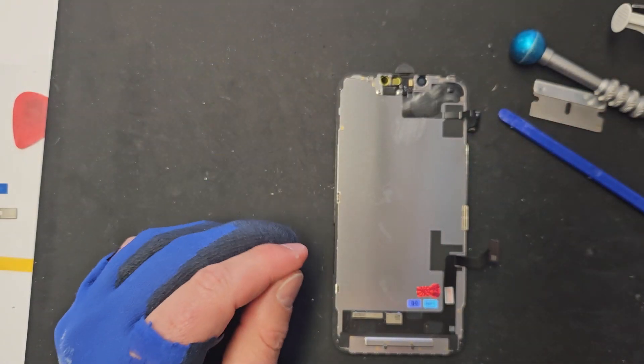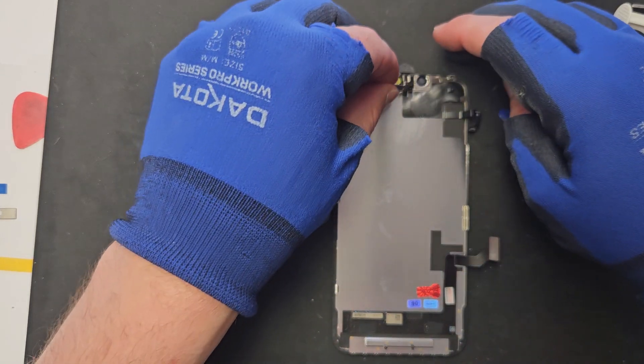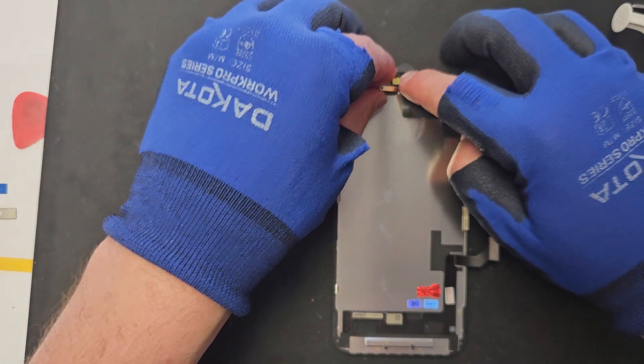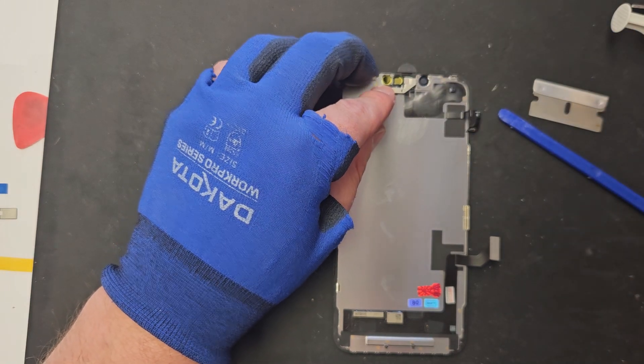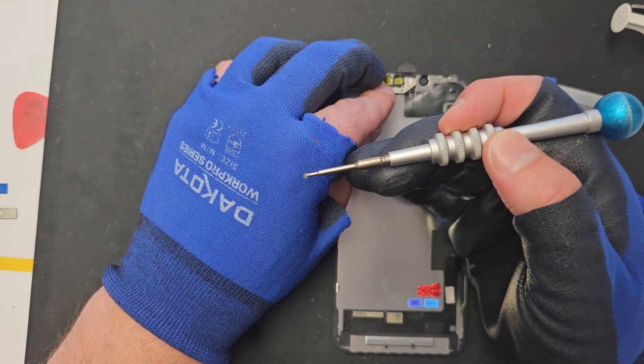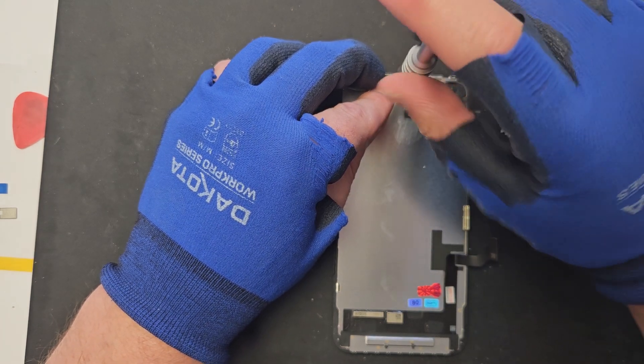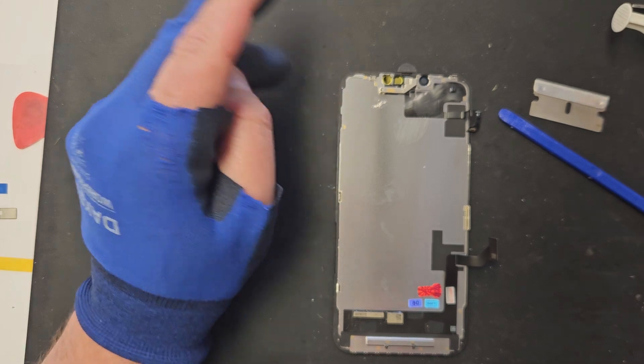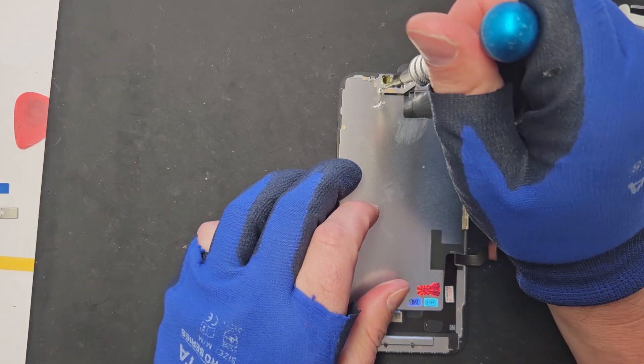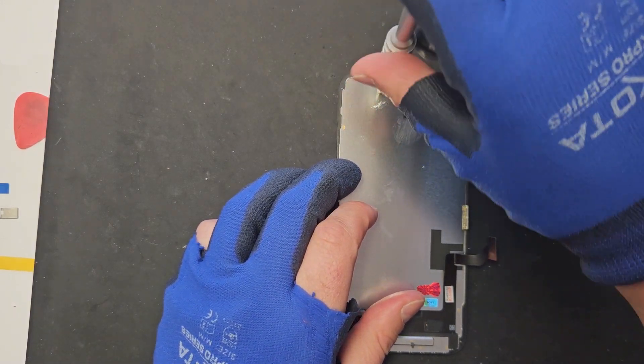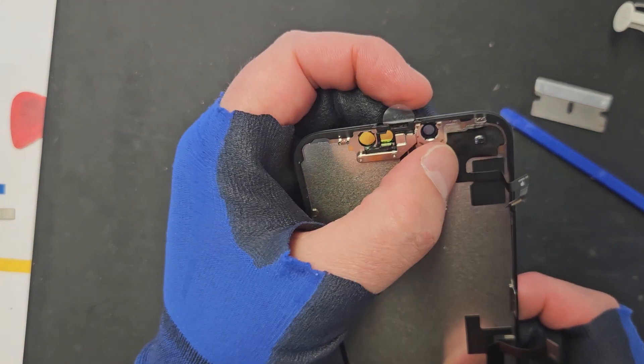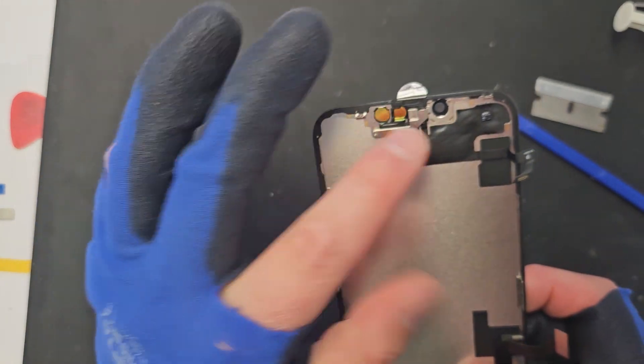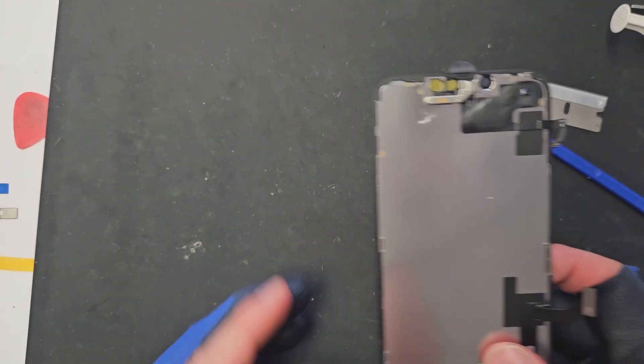Alright, so just set it in place like that, and then we're going to put this in. There we go, screw that in like so, and let's grab another one. Alright, so there we go, so that's all in place nicely.